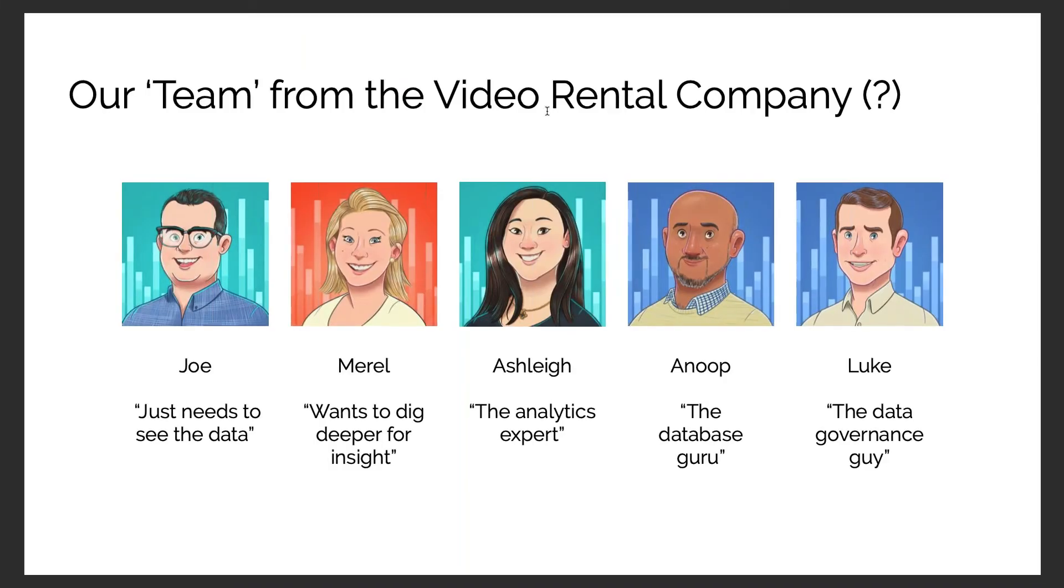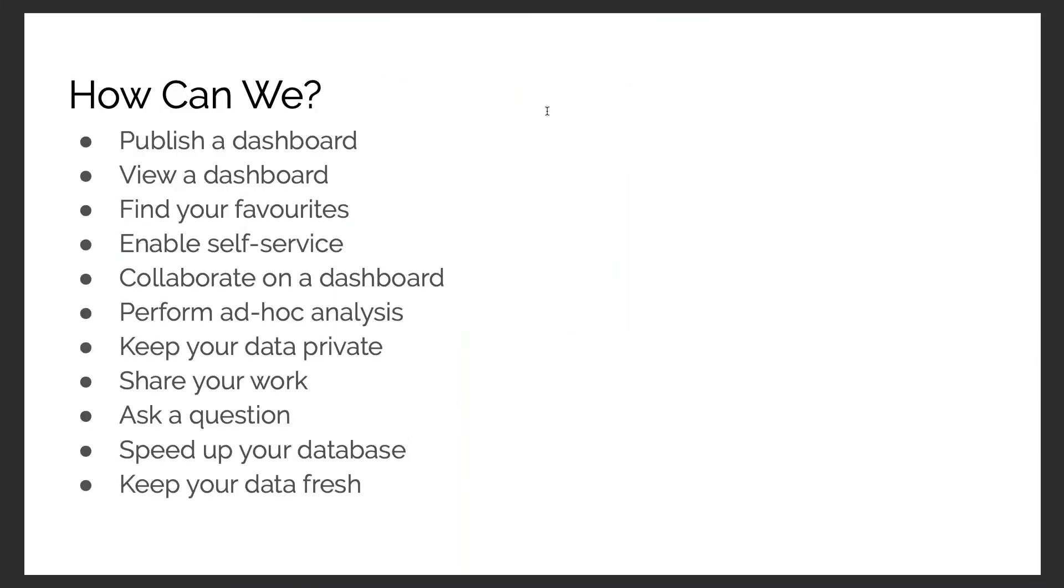If I go back to our list of questions, we can have a look at what we're going to look at next. Okay, the next is we're going to collaborate on a dashboard.